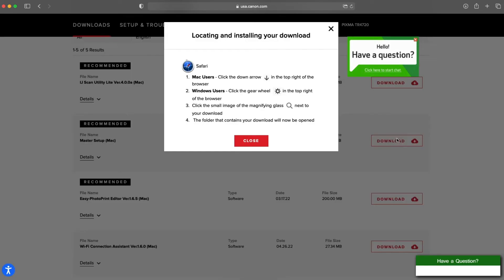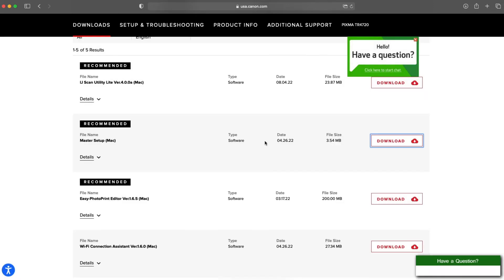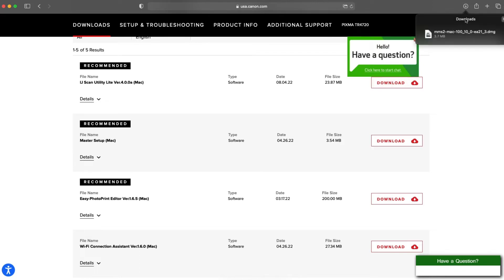Review the instructions for locating and installing your download, then click Close. Open the downloaded file to begin the installation process. Double click the master setup icon.